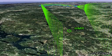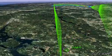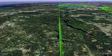RNP, Required Navigation Performance, is the new way of navigating and flying. It's based on the satellite system where we use GPS signals to the aircraft, and we are becoming independent of any ground equipment.